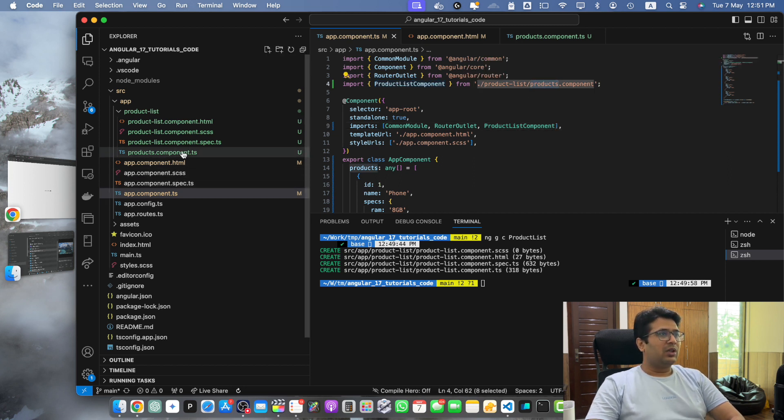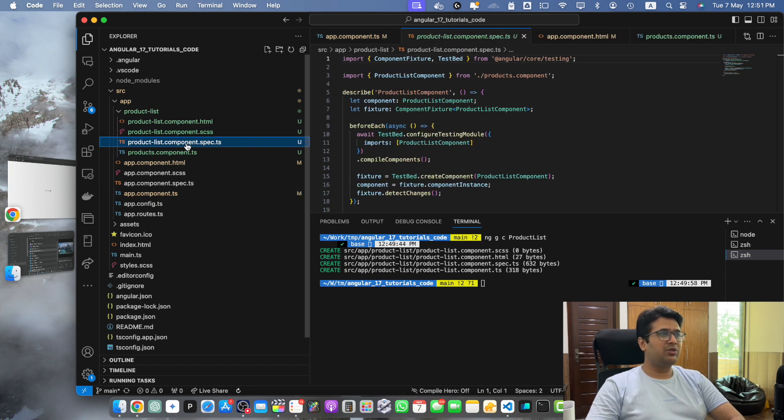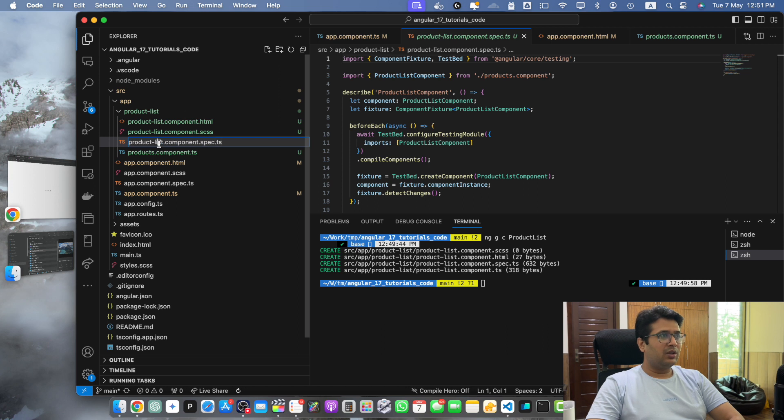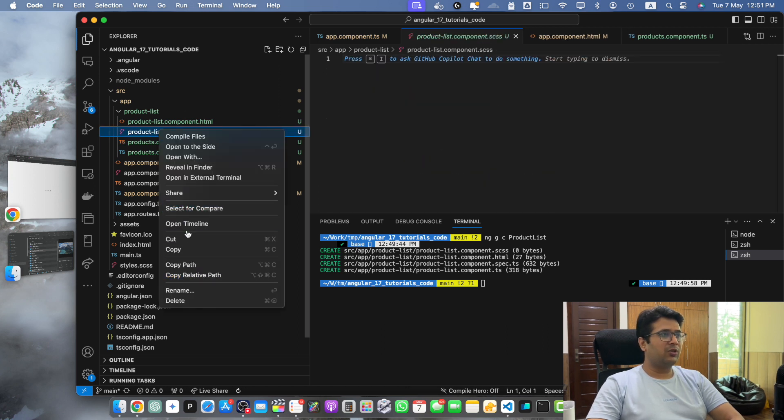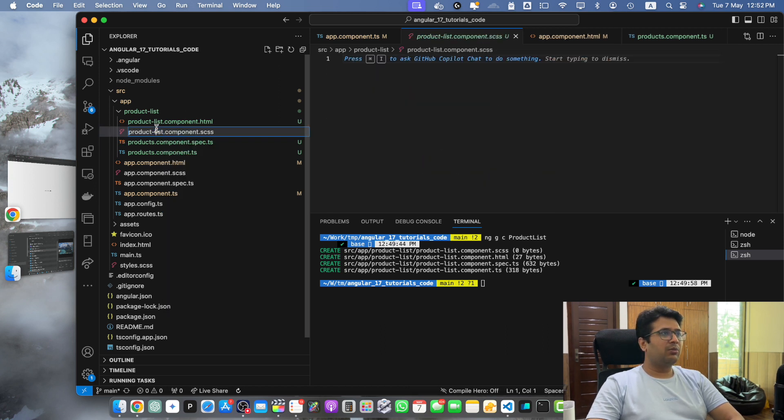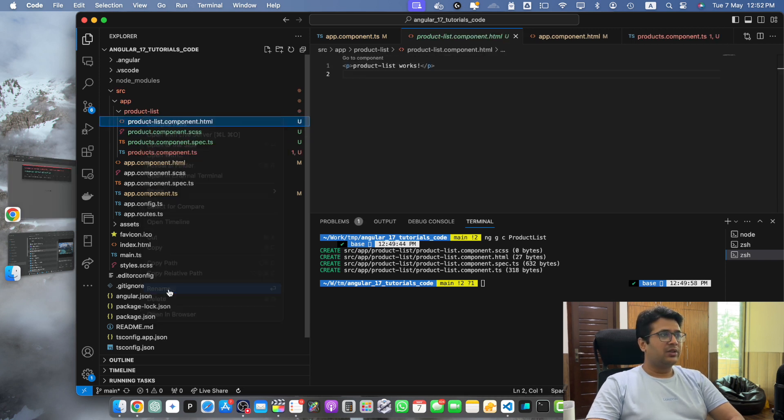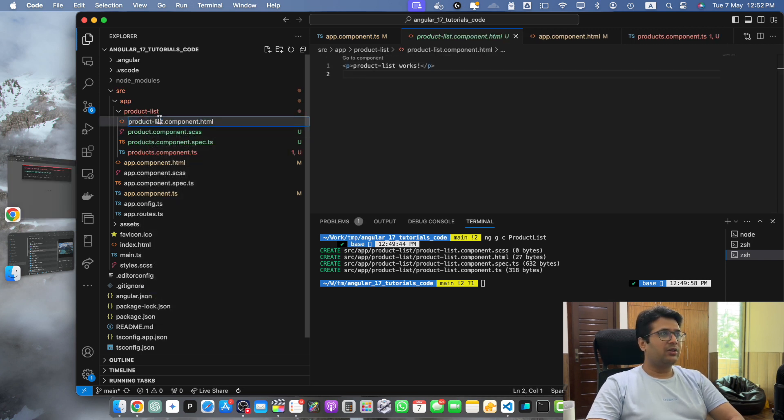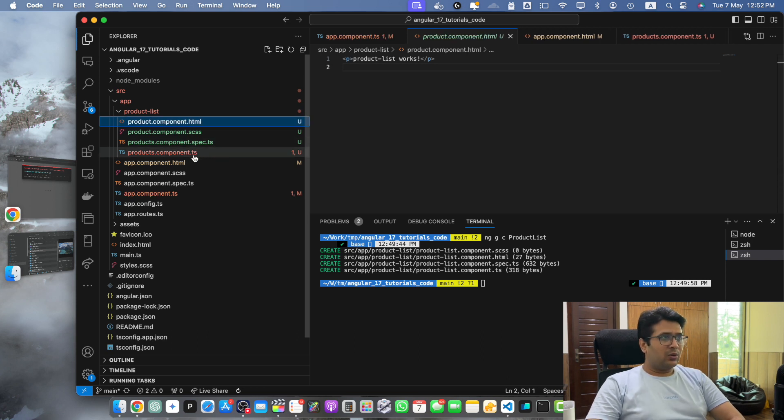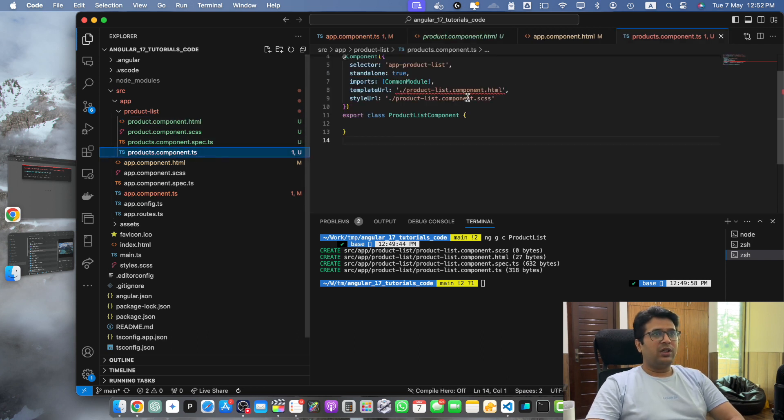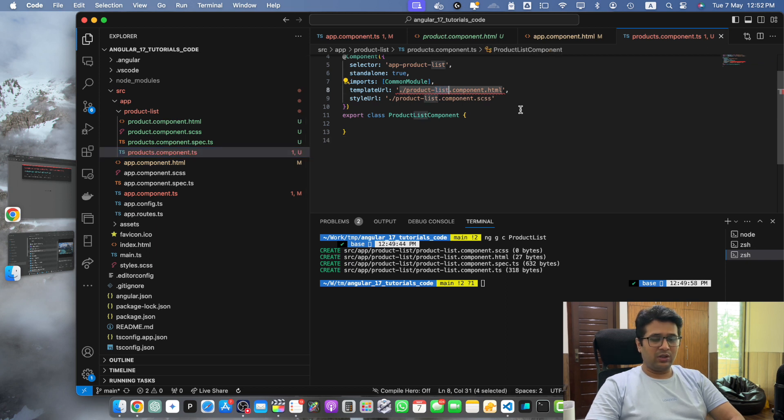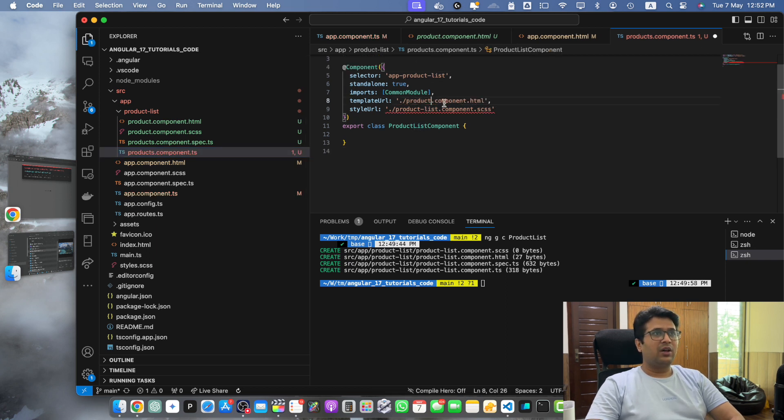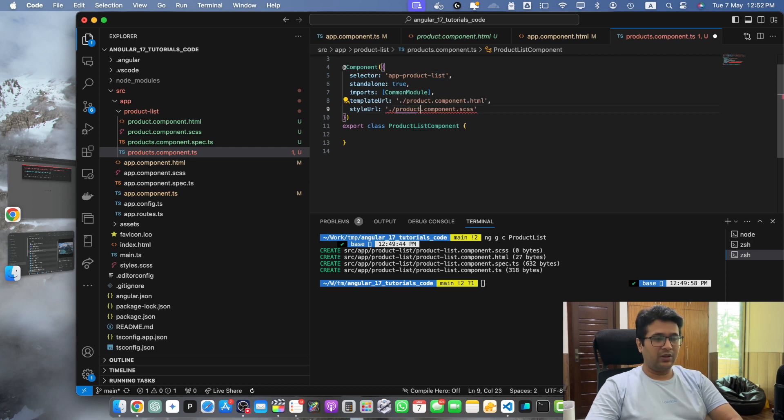So let's proceed and if you need the spec file then you can make the same change here. Do the same for the component.scss file and same for the component.html. Once that is done, go to the product.component.ts file and you have to fix the templateUrl as well as the styleUrl. Save it.